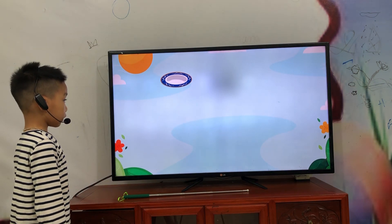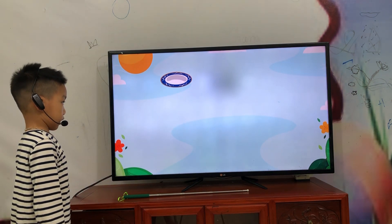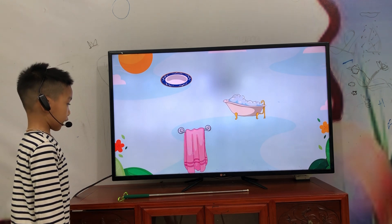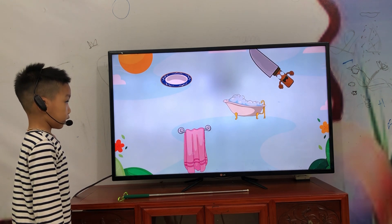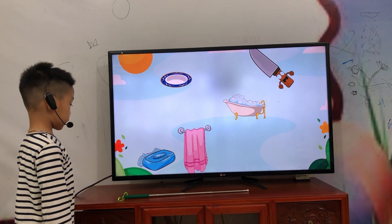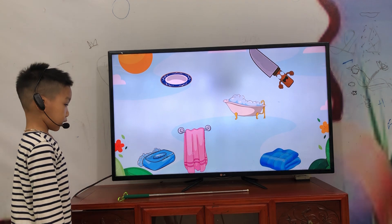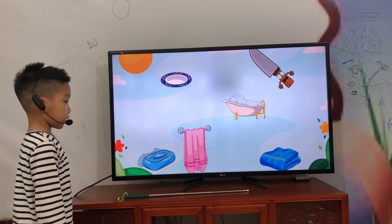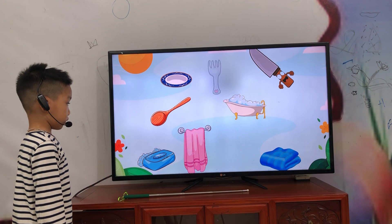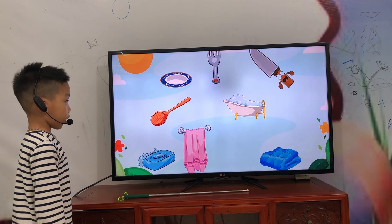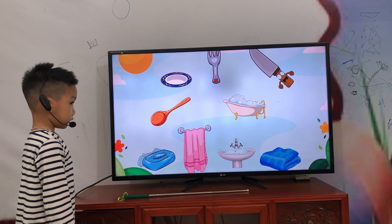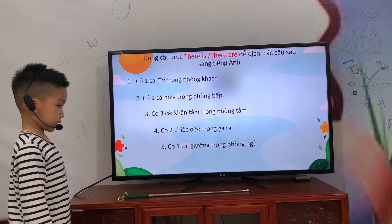And what is it? Dish. Tower. Knife. Shove. Blanket. Spoon. Foam. Sink. Okay.